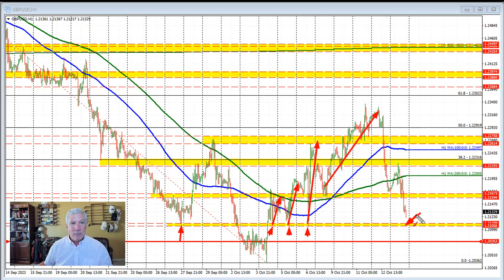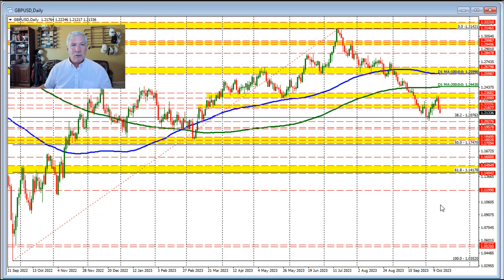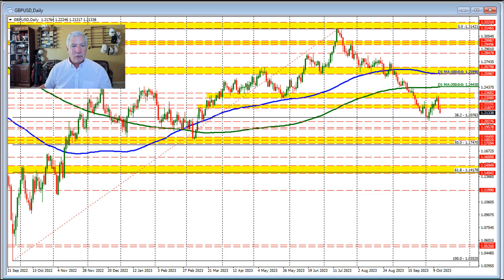This level is a key target on the downside. If we get below it, we'll be looking down toward the 120.76 level and then the low price for the month of October at 120.36. The importance of 120.76 is that on the daily chart, the 38.2% retracement of the move higher from the September 2022 low to the high price seen in July comes in at that 120.76 level.